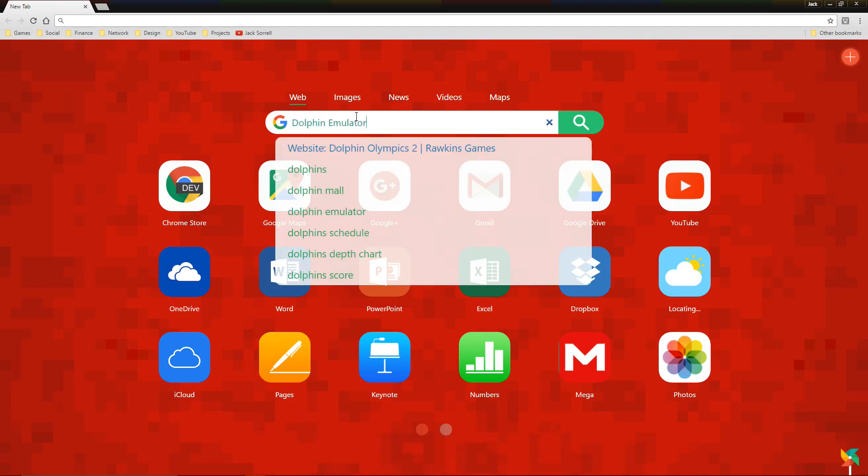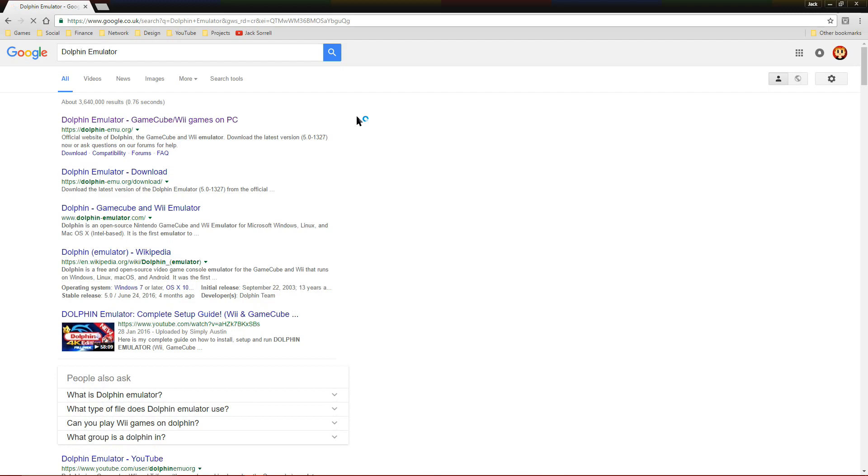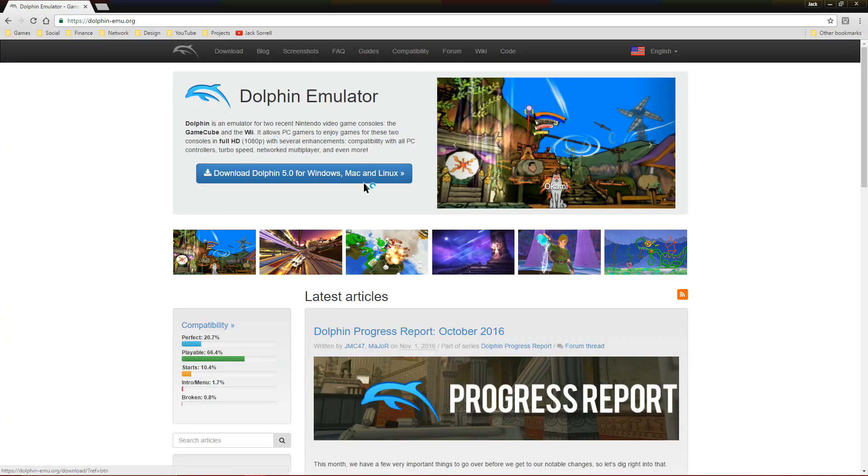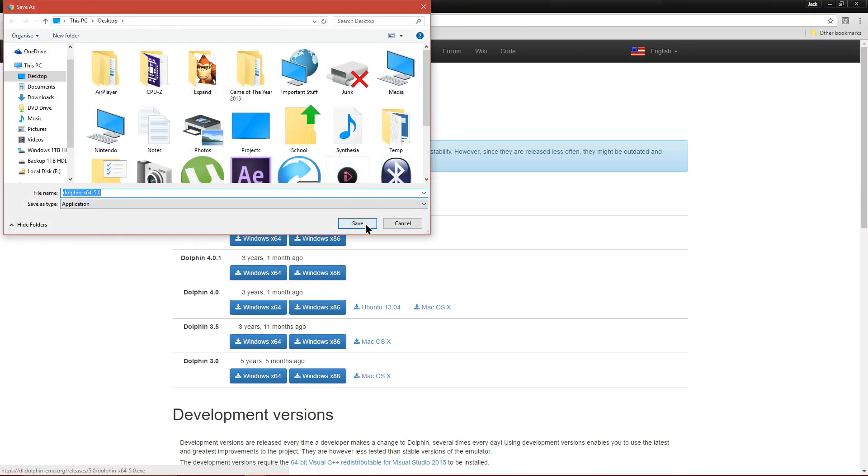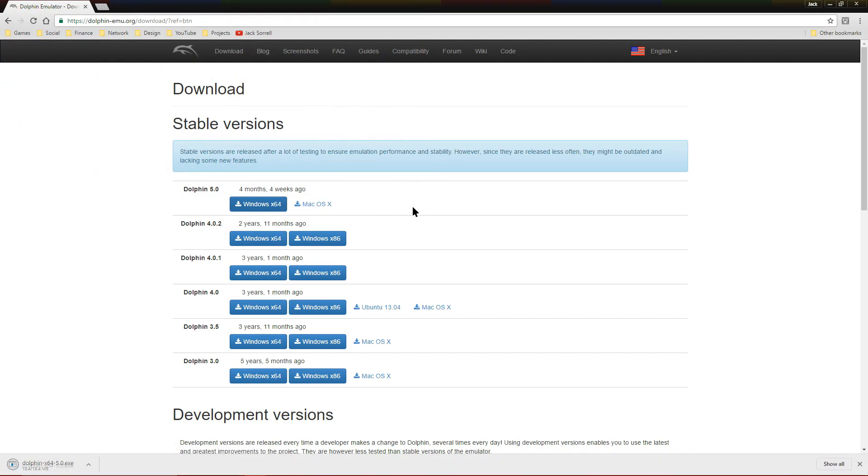The first thing you have to do is go down to the description and click the link named Dolphin Emulator. When you're on the Dolphin Emulator website, click on the download button. Save it to your desktop, then run the installer.